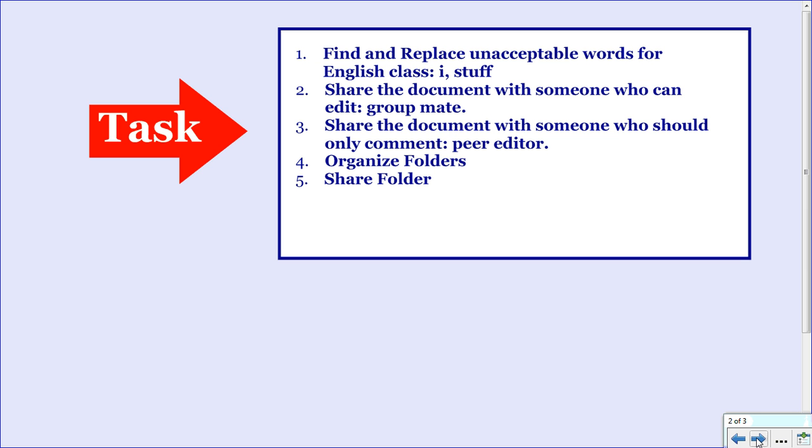So for this we need to accomplish some tasks. First we're going to find and replace unacceptable words for English class. Words like the lower case i and the word stuff.